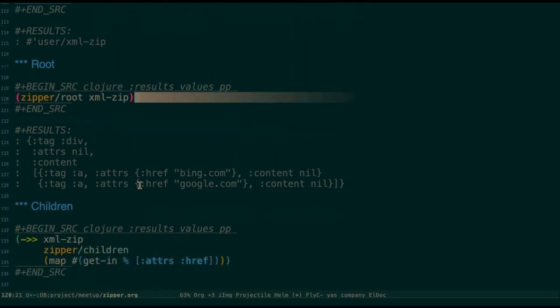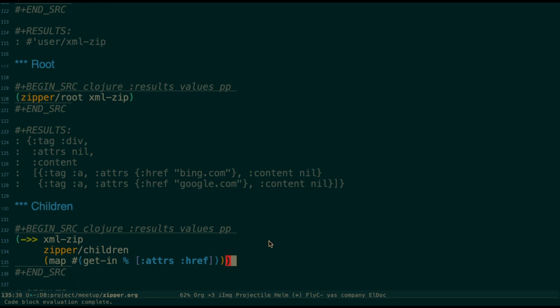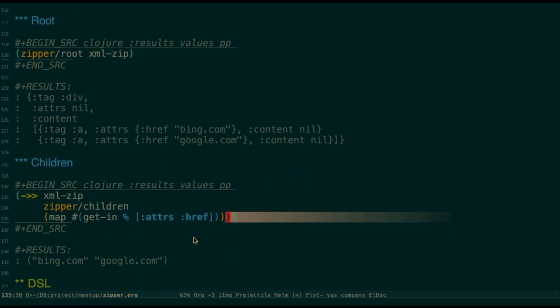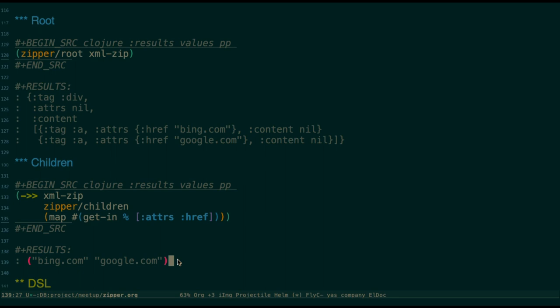To get all the URLs from this, you can do this. Zipper has some children. I will say I get all the children of the root, which is all the anchor tags. Then I get all the attributes and the URLs. You can see I get a list of URLs from this DOM element. That's the one useful thing. If you know the structure of the XML, then you can do these things. You can get all the children or left siblings or every node. You can easily retrieve the information from the XML.